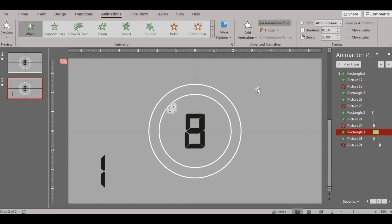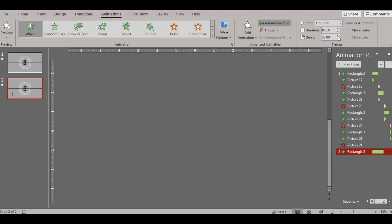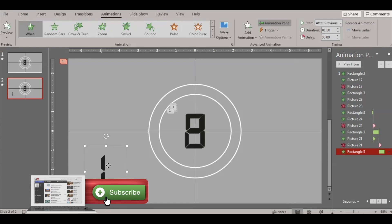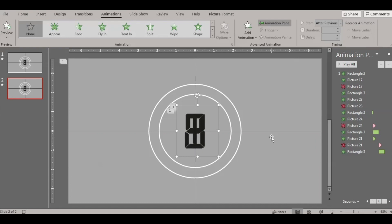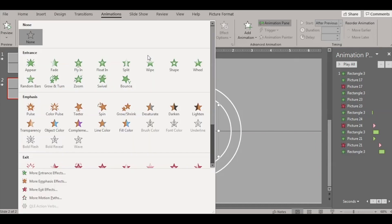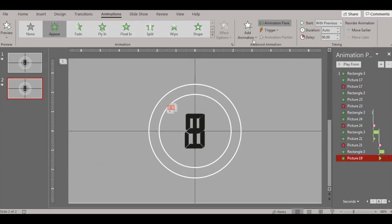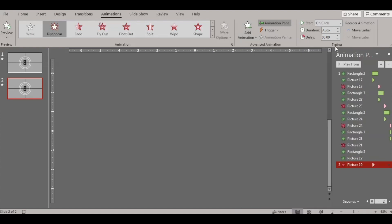Select the rectangle again, go to Add Animation, choose the Wheel effect, set it to After Previous with duration one second. Then do the same steps for number one. You can find the free download link in the description to download this slide and understand it better. Please make sure you like this video, share, and subscribe to my channel.